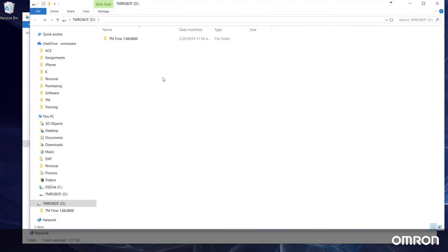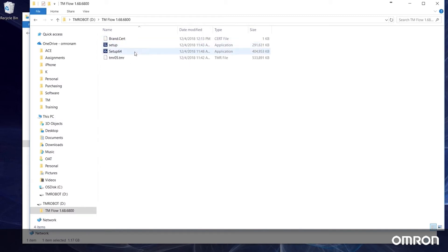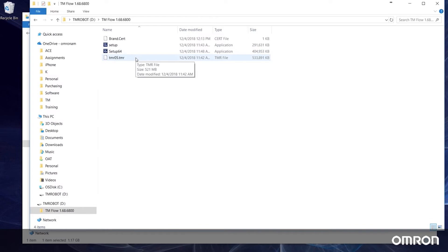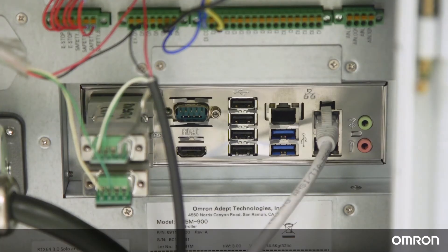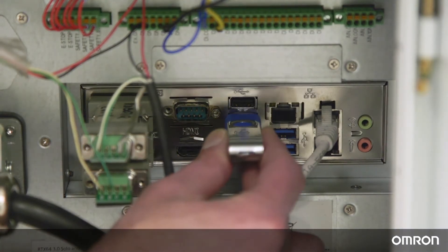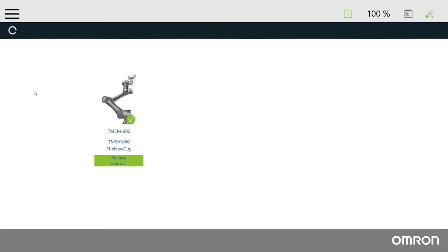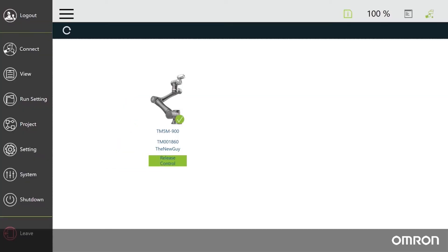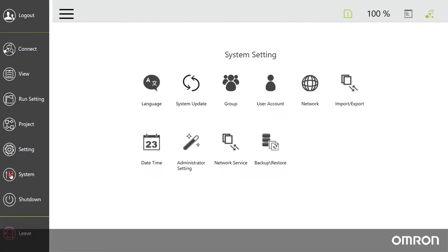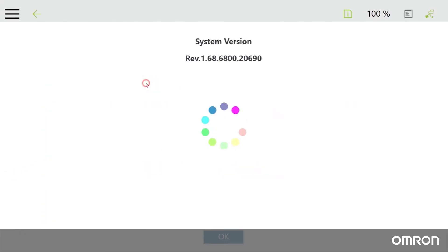There should be four files total: a brand.cert file, a 32-bit installer, a 64-bit installer, and a TMR file. Now let's initiate the update. Plug your USB drive directly into the control box. In TM flow, navigate to the main menu, click system, and then click system update. If the USB drive and the TMR file in it are recognized, they will show up here.